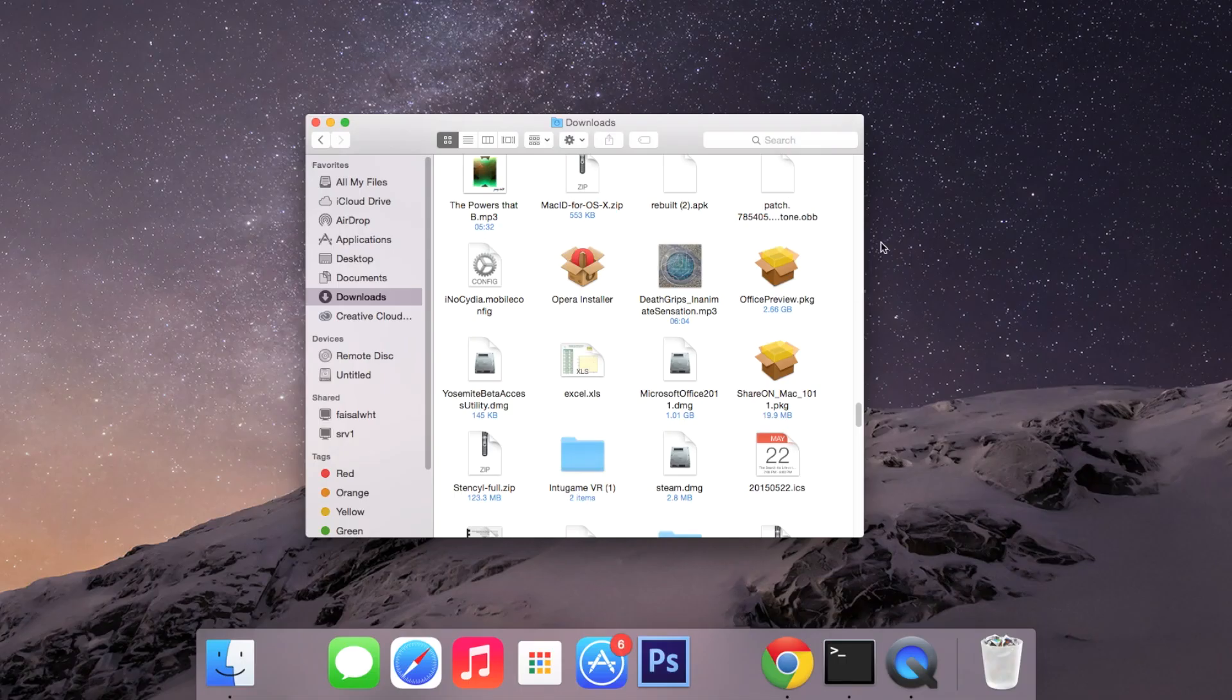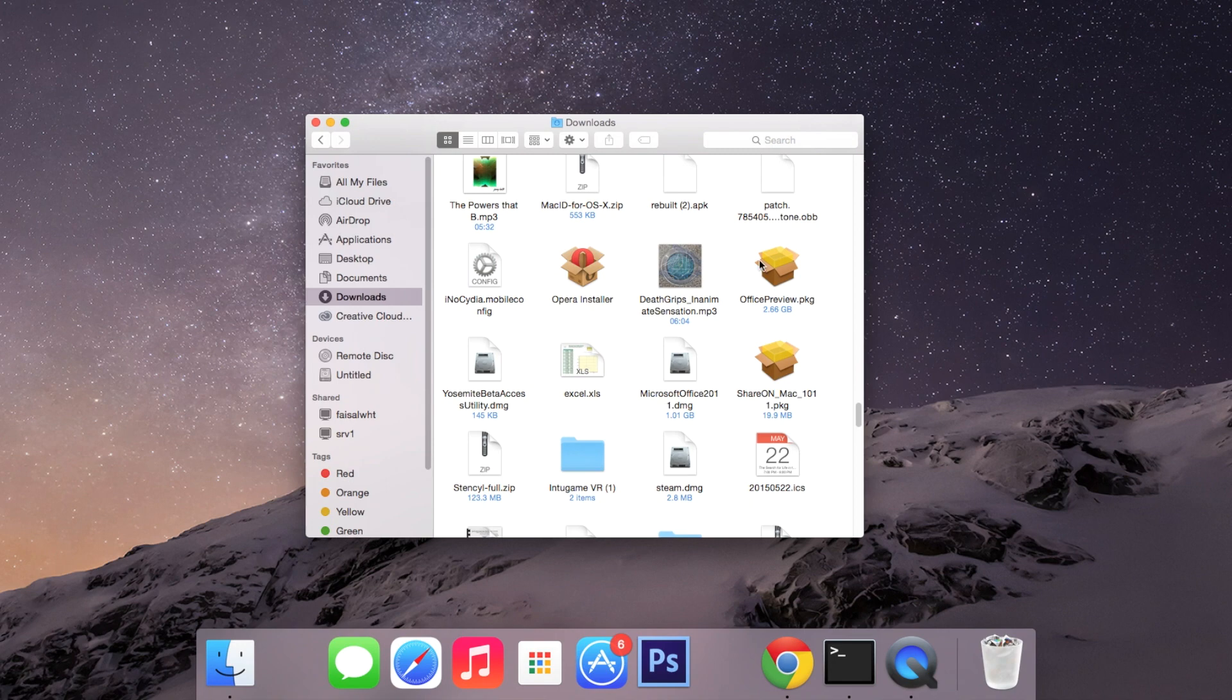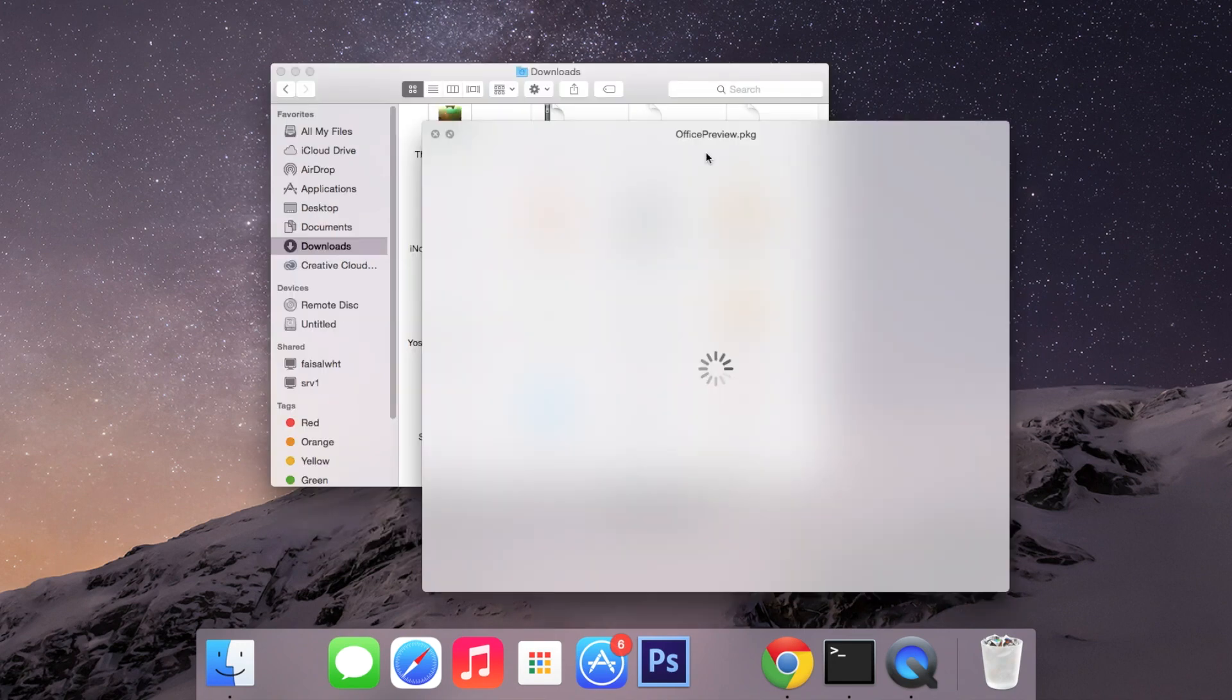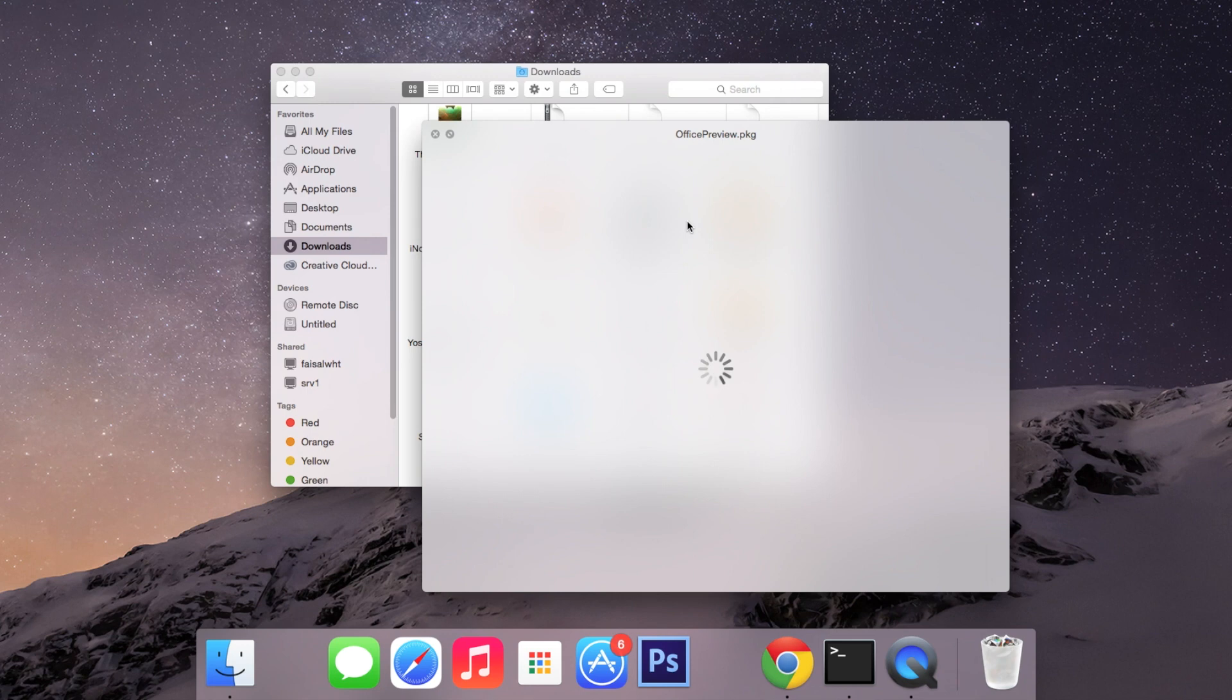So now we'll be able to view the contents of an installer package. All you have to do is right click on it, click on QuickLook and this window will pop up.